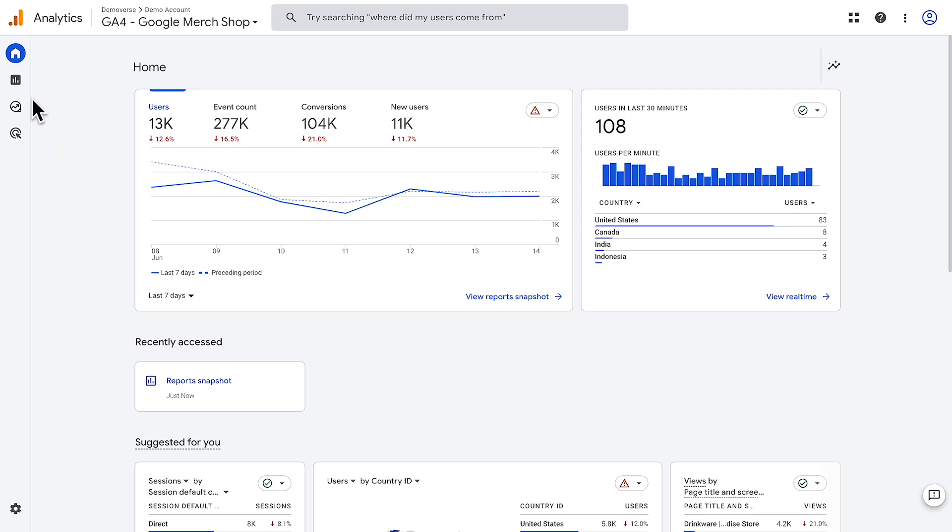To the left is a navigation menu with reports, explore, advertising, and admin areas. Let's take a look at each.